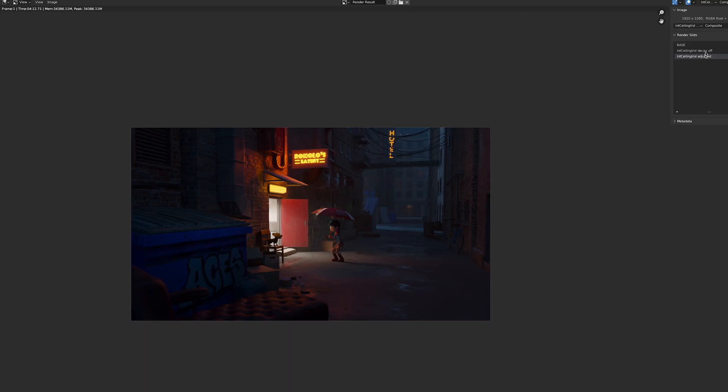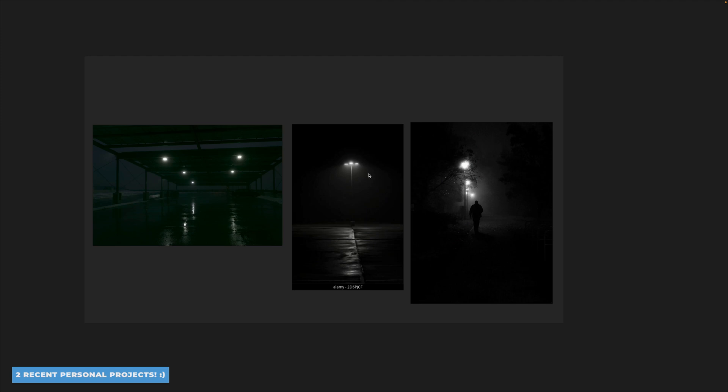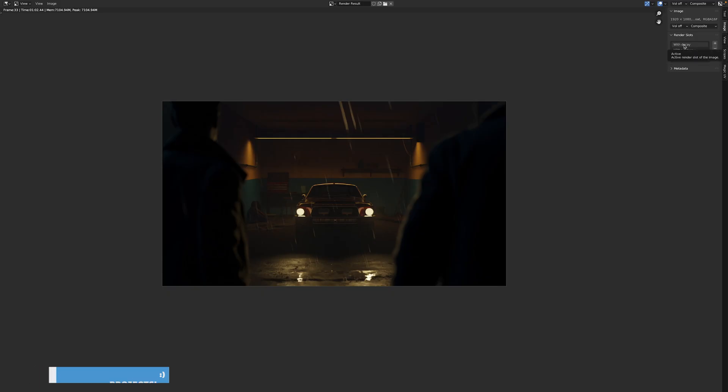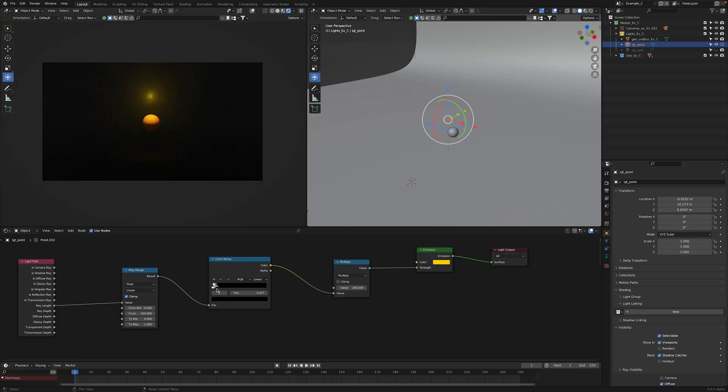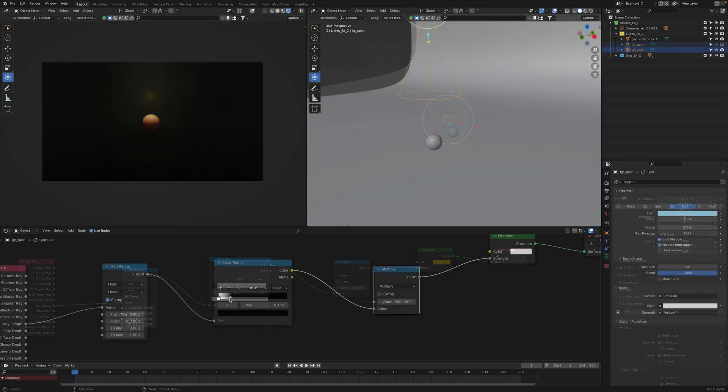We're going to first start off by going through a recent personal project where I used this exact effect and show you how I used it within this project. From there we're going to go into a more simplified version of that scene so that we can, in a more interactive way, go over the node setup and how we can modify it to our needs. And finally, we're going to finish off with going over how we can apply this effect to multiple light types.